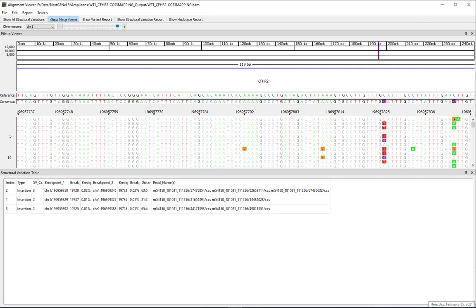Below the pileup viewer, a report pane is shown. The structural variation report, variant report, and haplotype report can each be shown in this pane based on which report is selected for display. The default report shown when a sample is first opened is the structural variation report. The chromosome drop-down menu also determines which chromosome is displayed for the report.